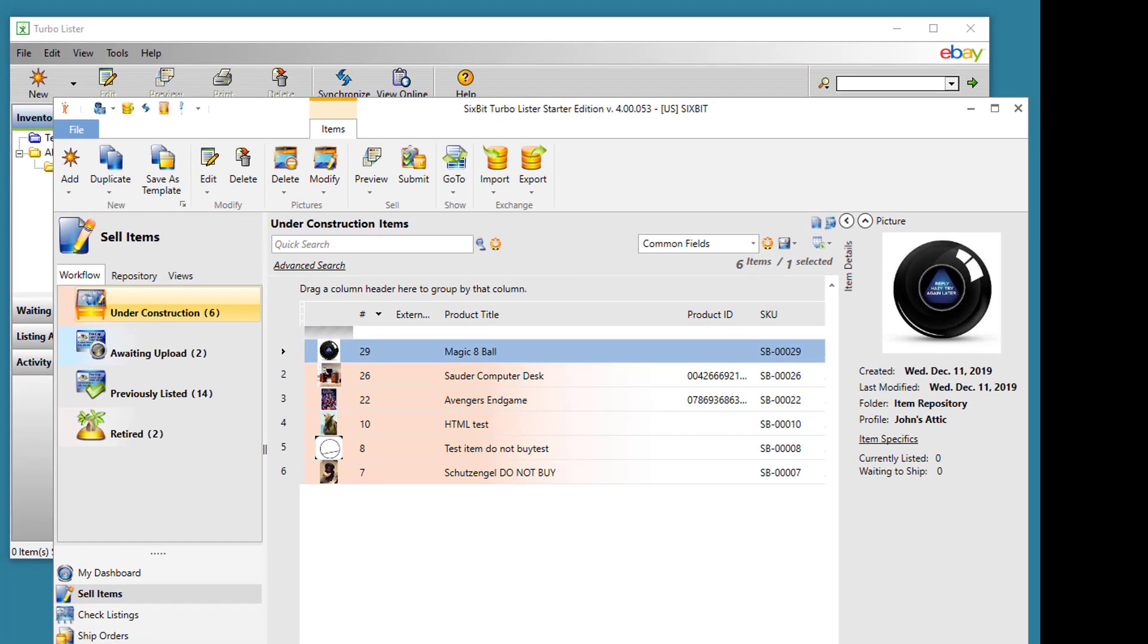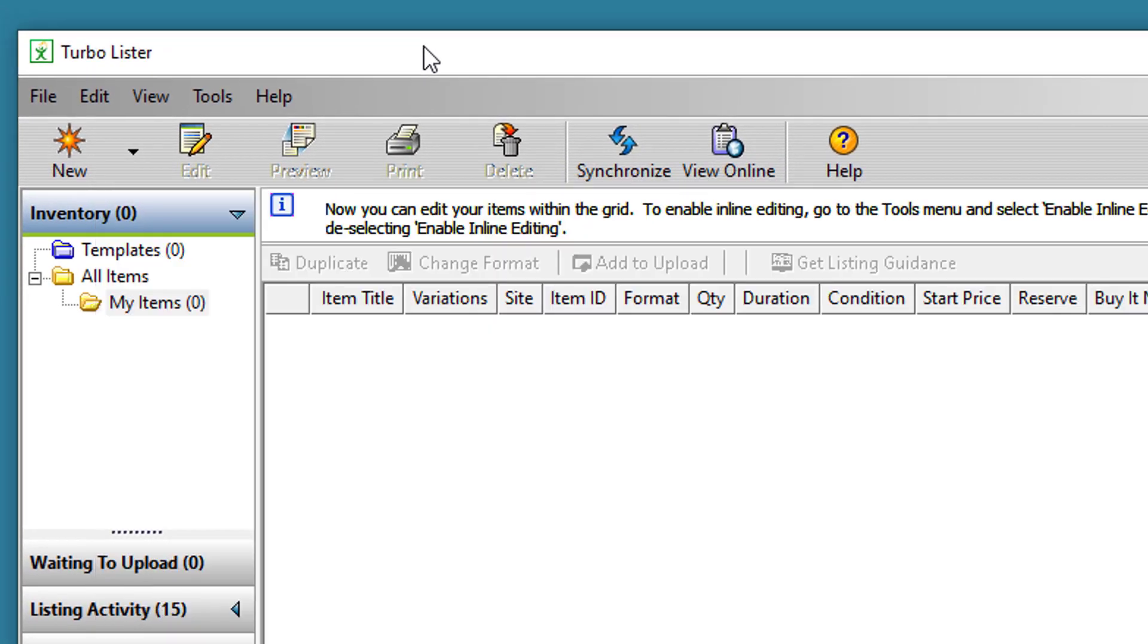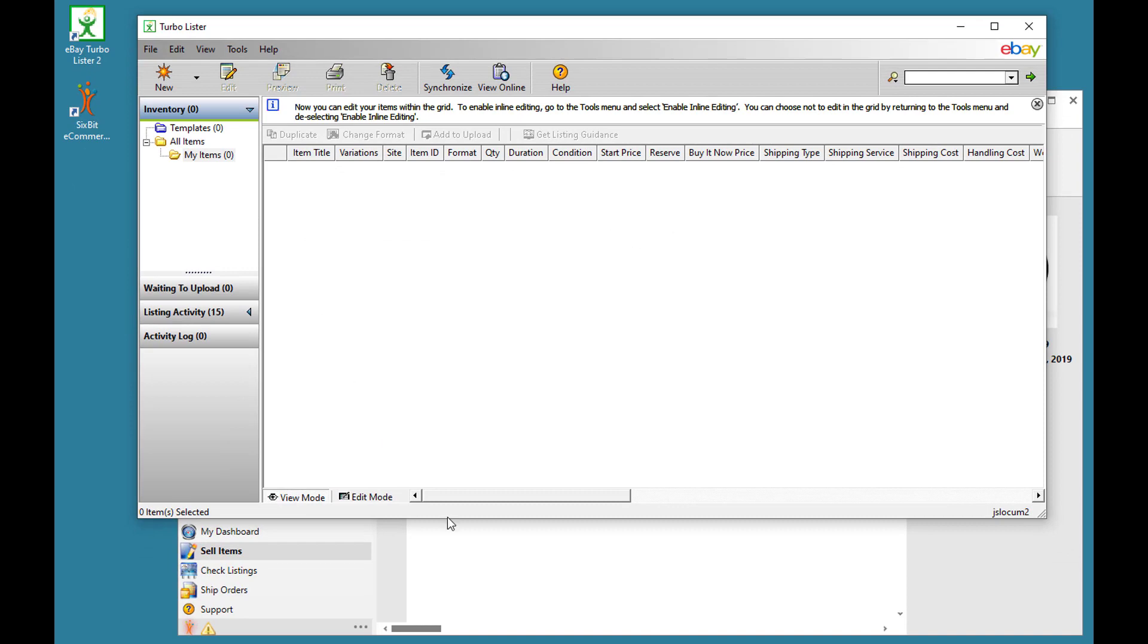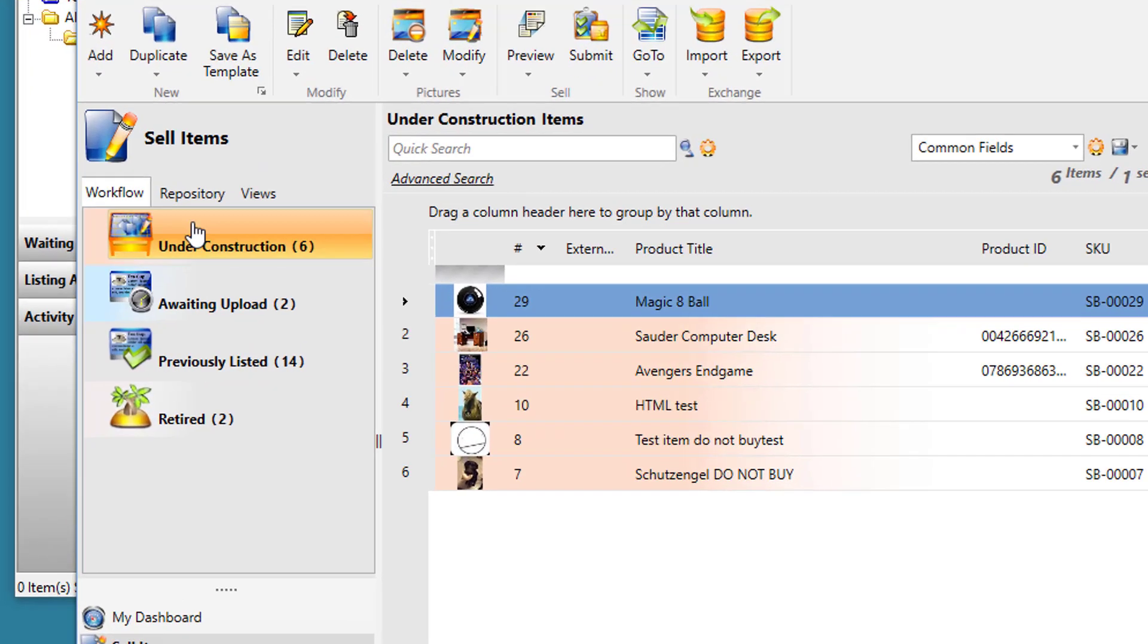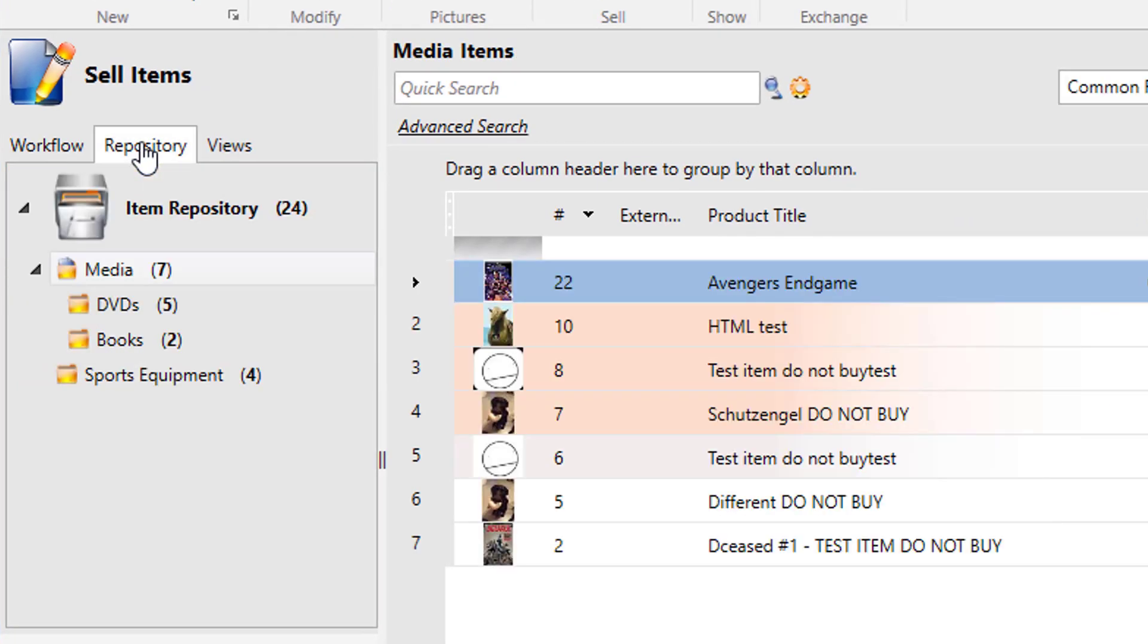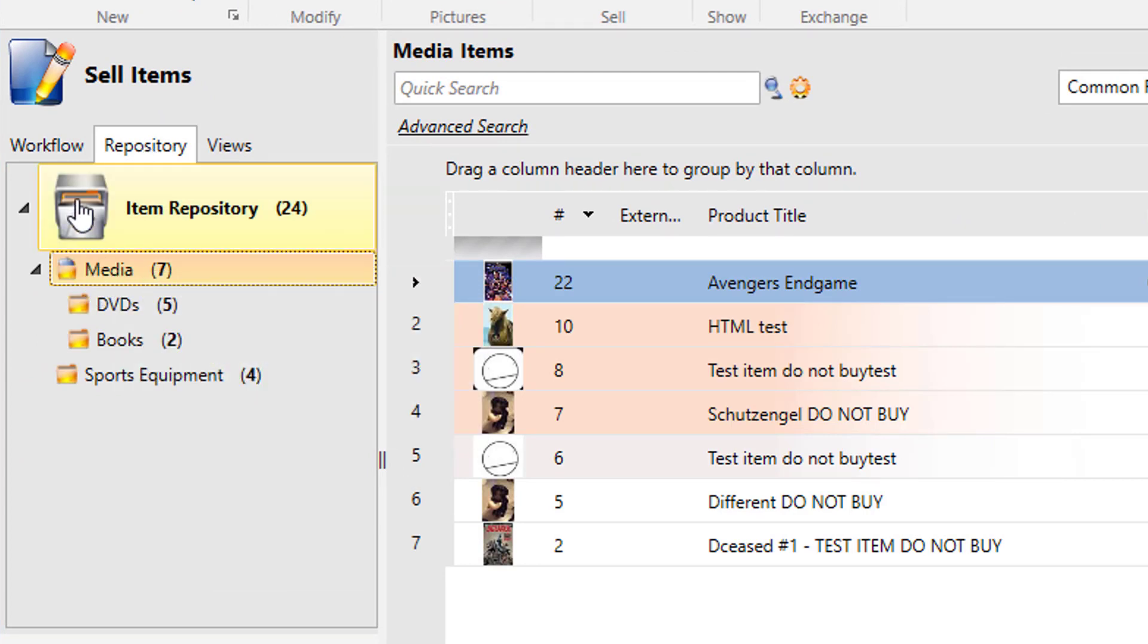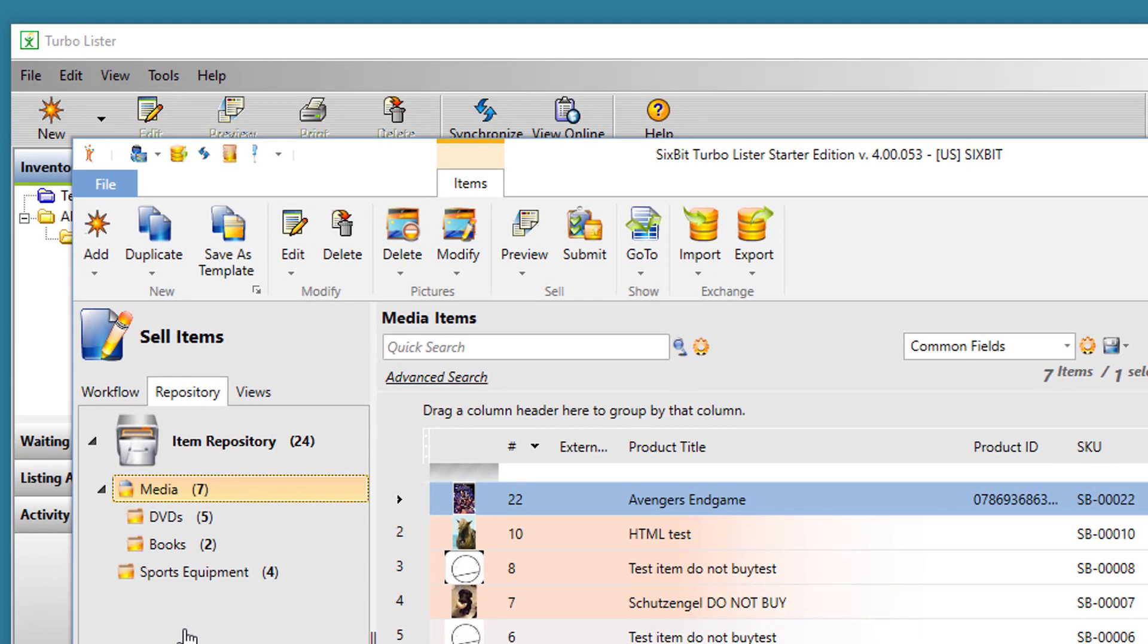Let's take a look at the sell items mode. In Turbolister, the inventory is stored in a structured folder system, and it's very similar in 6-bit. The closest thing in 6-bit is what we call the repository. The repository also allows you to add folders and subfolders and organize your items in a catalog subfolder structure.